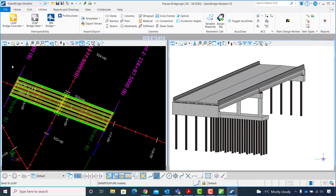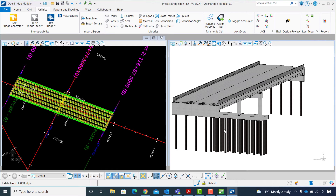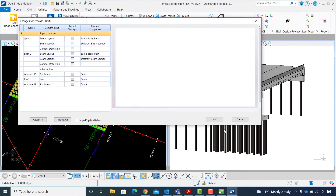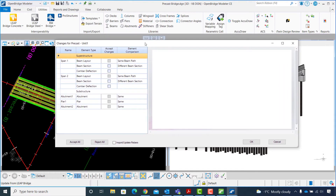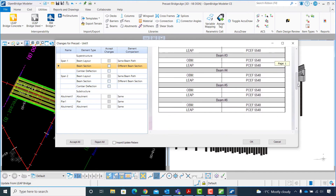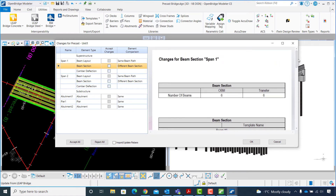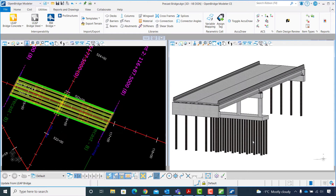Continuing in OpenBridgeModeler, from the OpenBridgeModeler workflow I will select the Utilities tab. Under Interoperability, I will select LEAP Bridge Concrete and Update from Analytics tool. I will click on the LBC to OBM XML file created in the previous exercise and hit Open to start the update process. In the Changes for Precast Unit 1 window, I will select Beam Section from the element type column to review the changes to the beams. The changes are in the beam material table since I modified the concrete strength for the girder at release and at final stage. I will click Accept All to accept all analytical model changes, then click OK to update the physical model in OpenBridgeModeler.